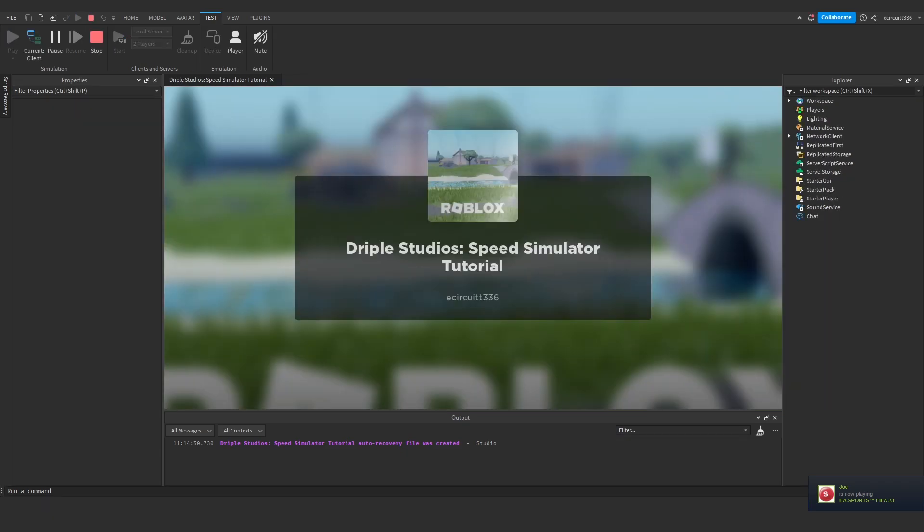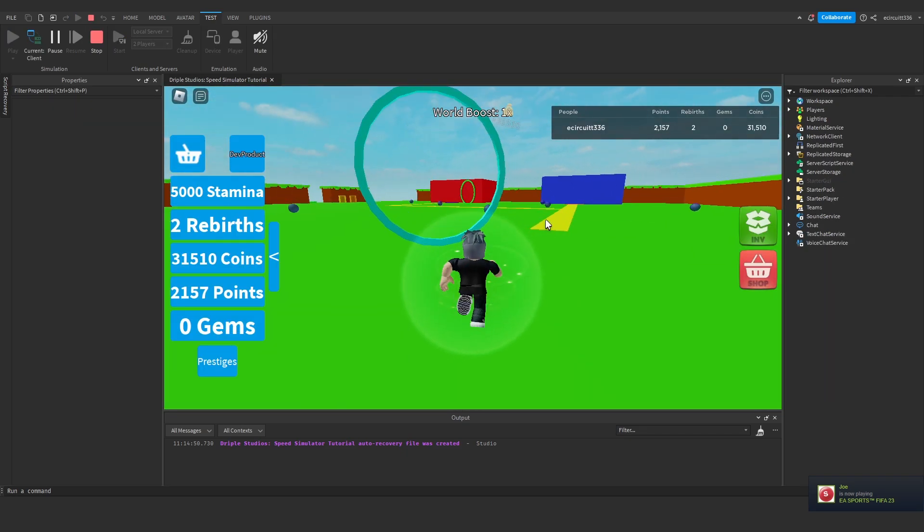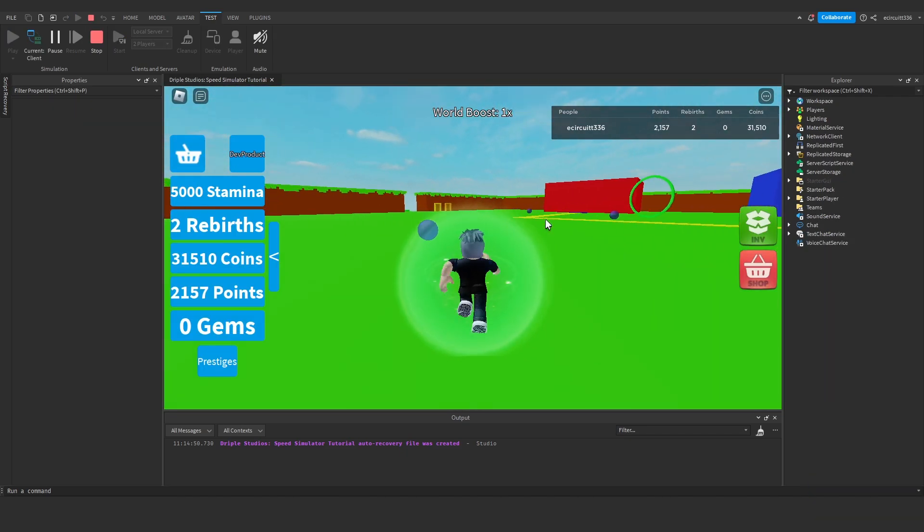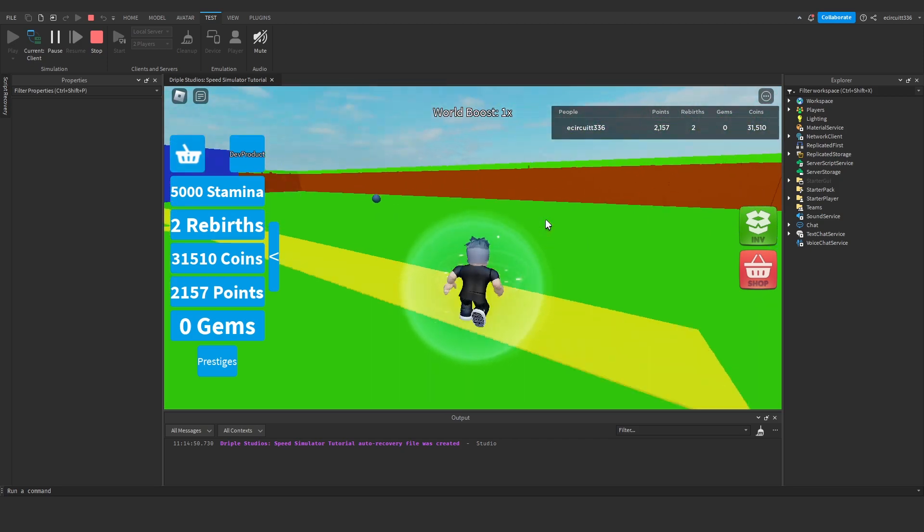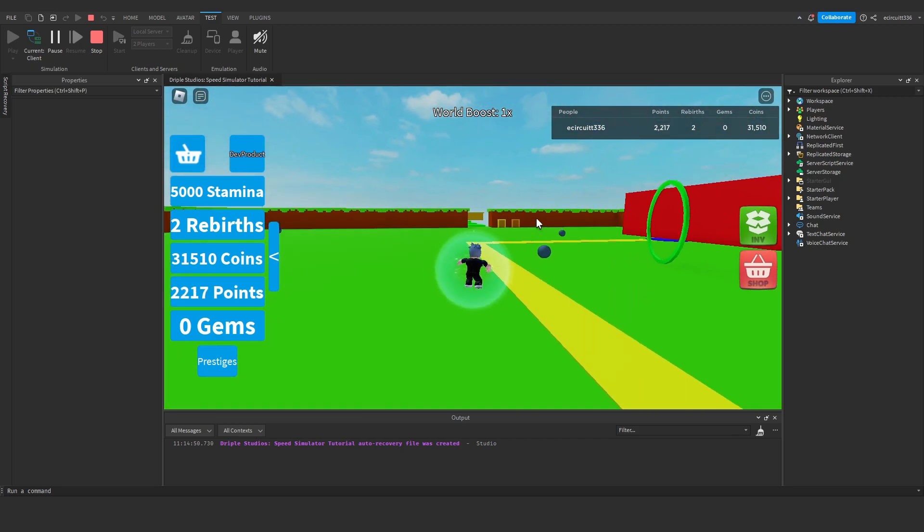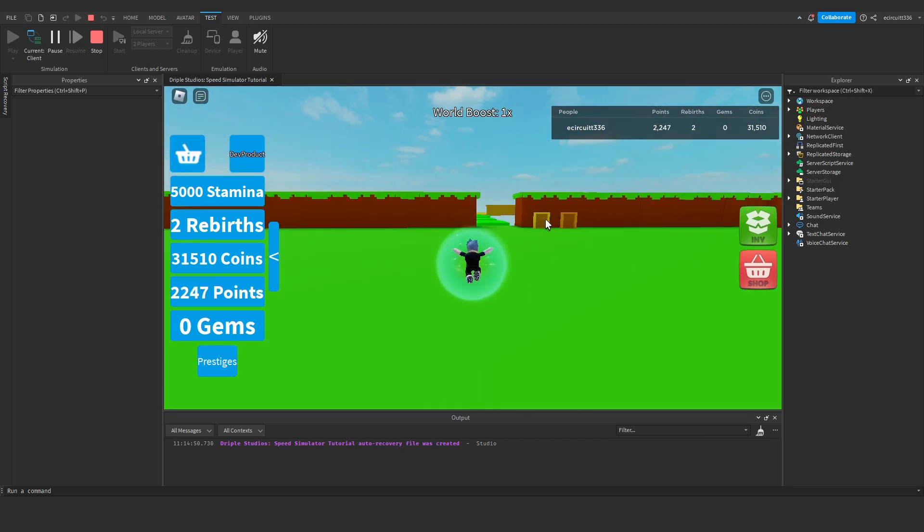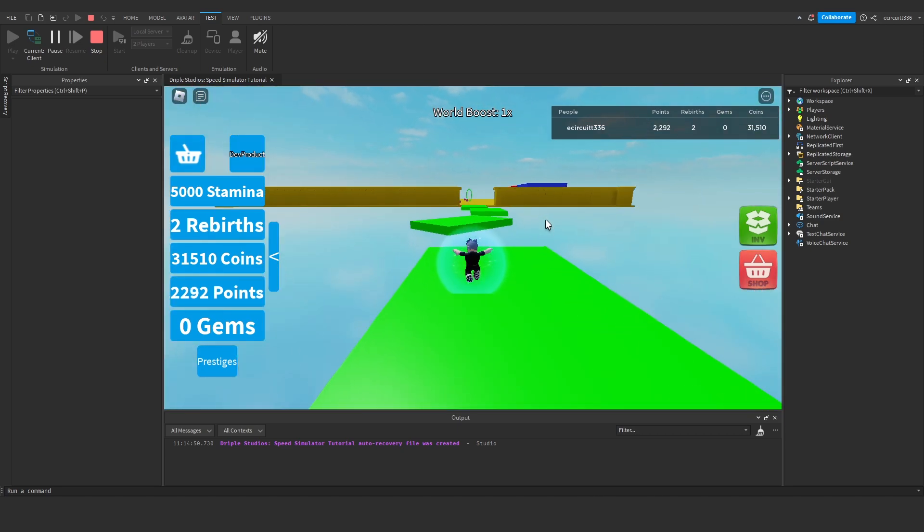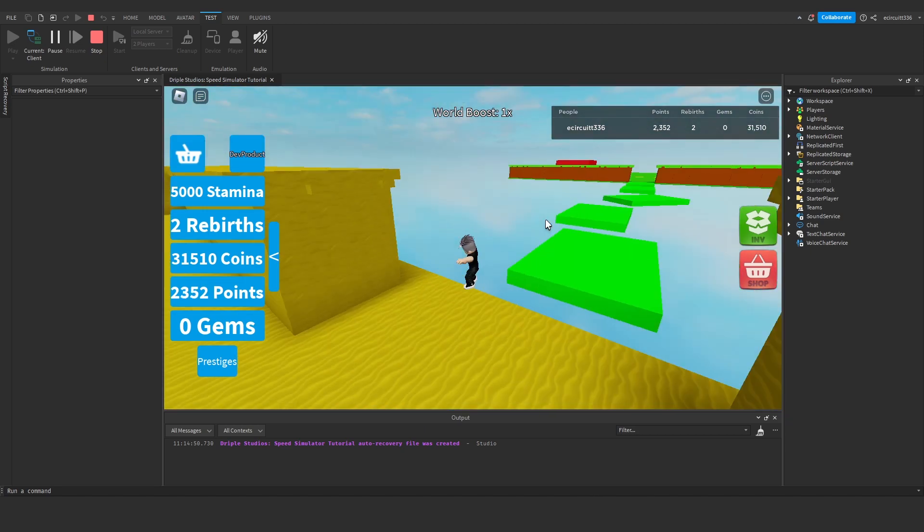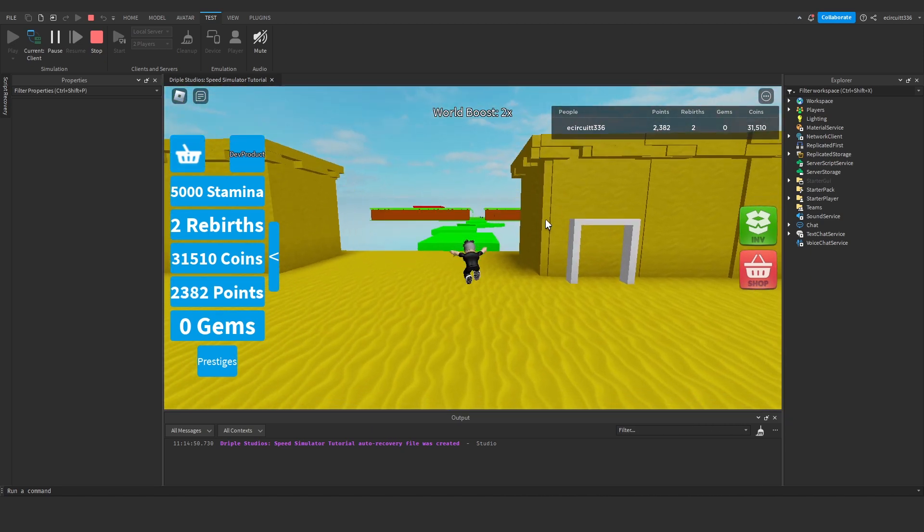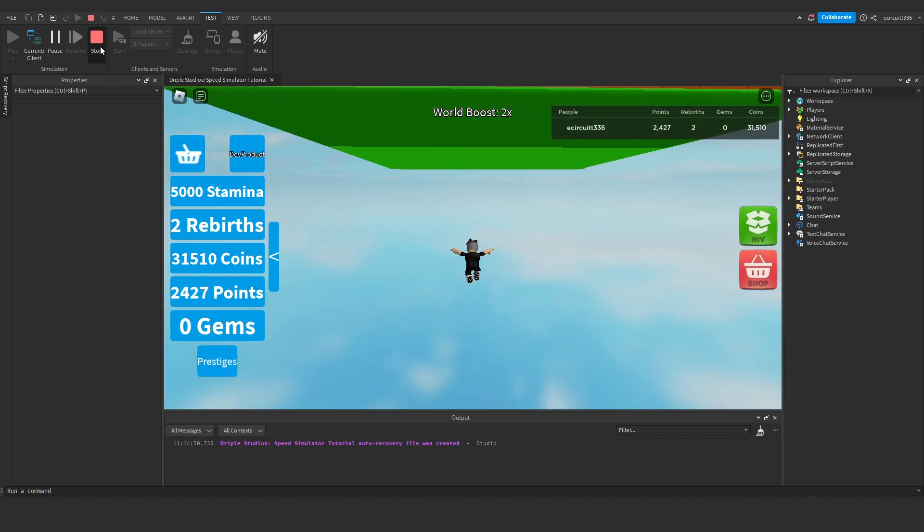So right here I've got a speed simulator game and you'll see that when I jump, I'm jumping very low jump power. Now I want it to be so if you have premium, your jump power will increase to say 100 and you'll be able to jump really high.